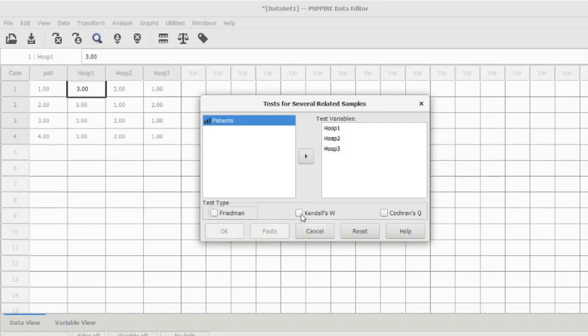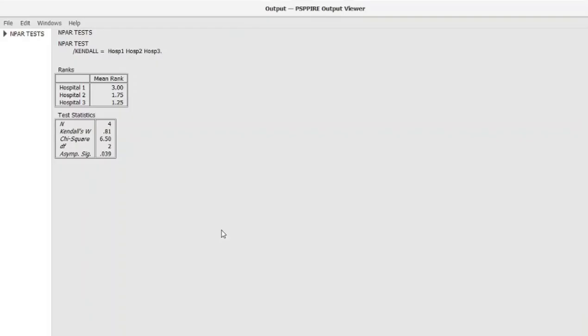Here you can see the output. From the output, it's quite clear that the best ranked hospital by the respondents is hospital number three—it's ranked 1.25. This is followed by hospital number two, which is ranked as 1.75, and the worst ranked is hospital number one at 3. So the best hospital according to the respondents is hospital number three.